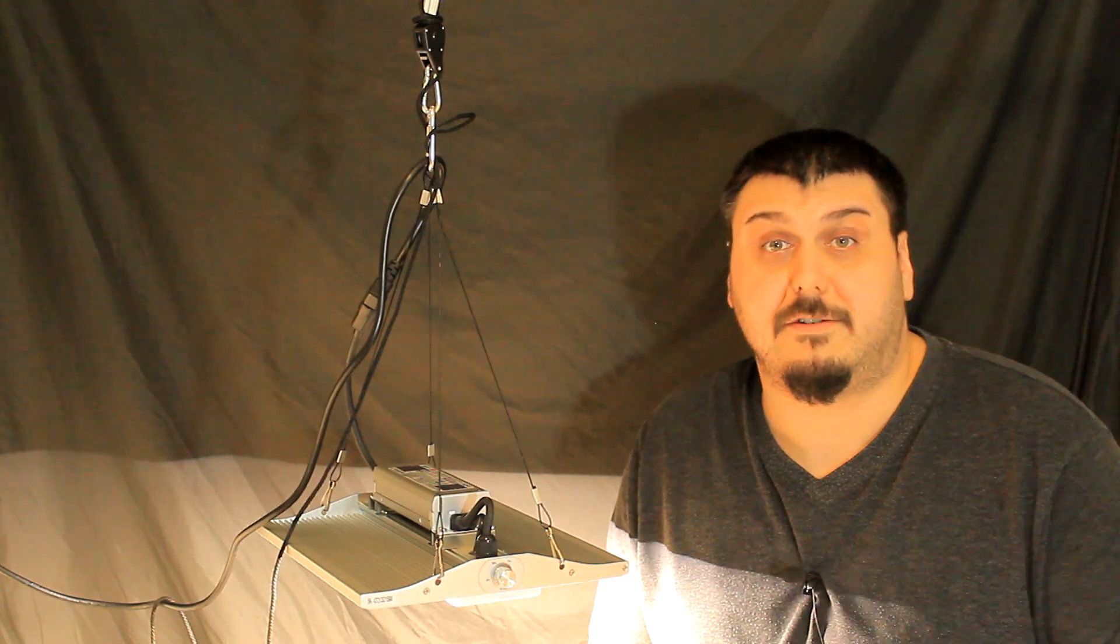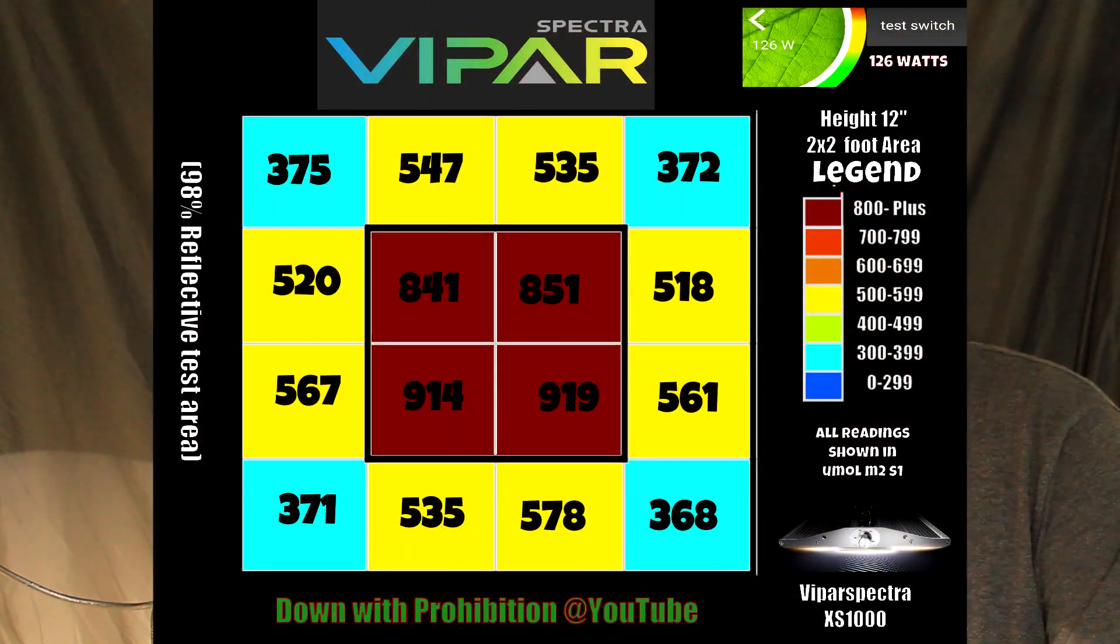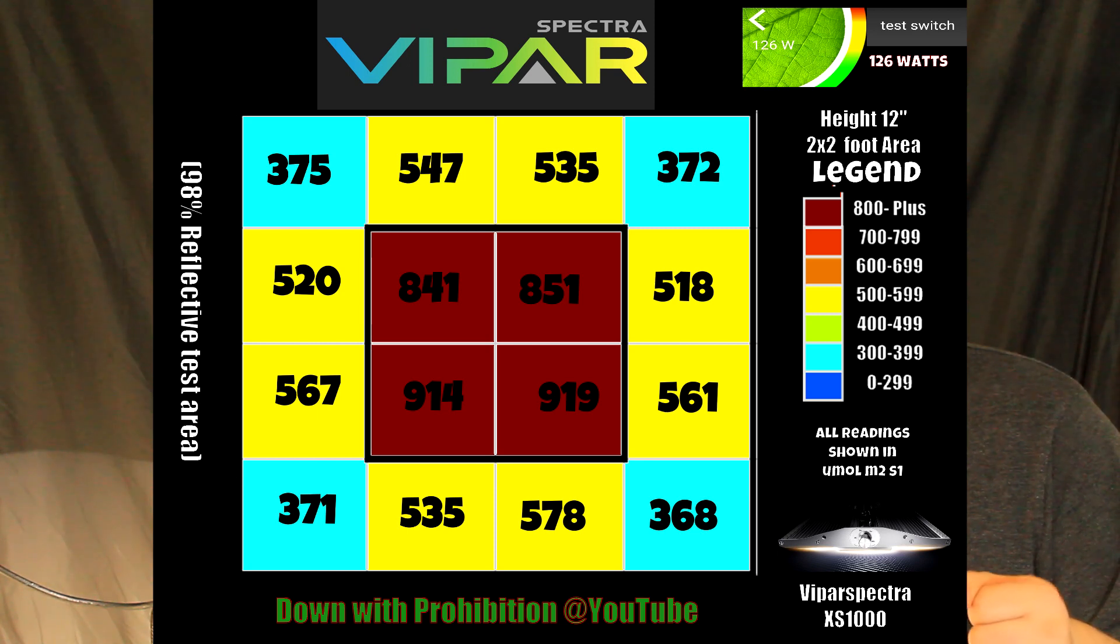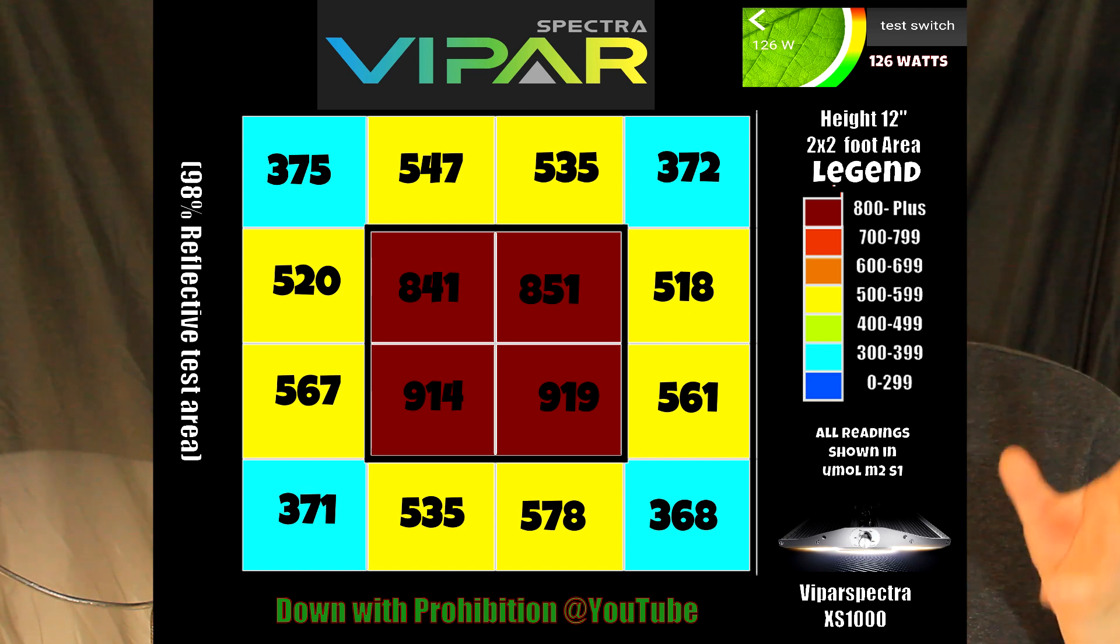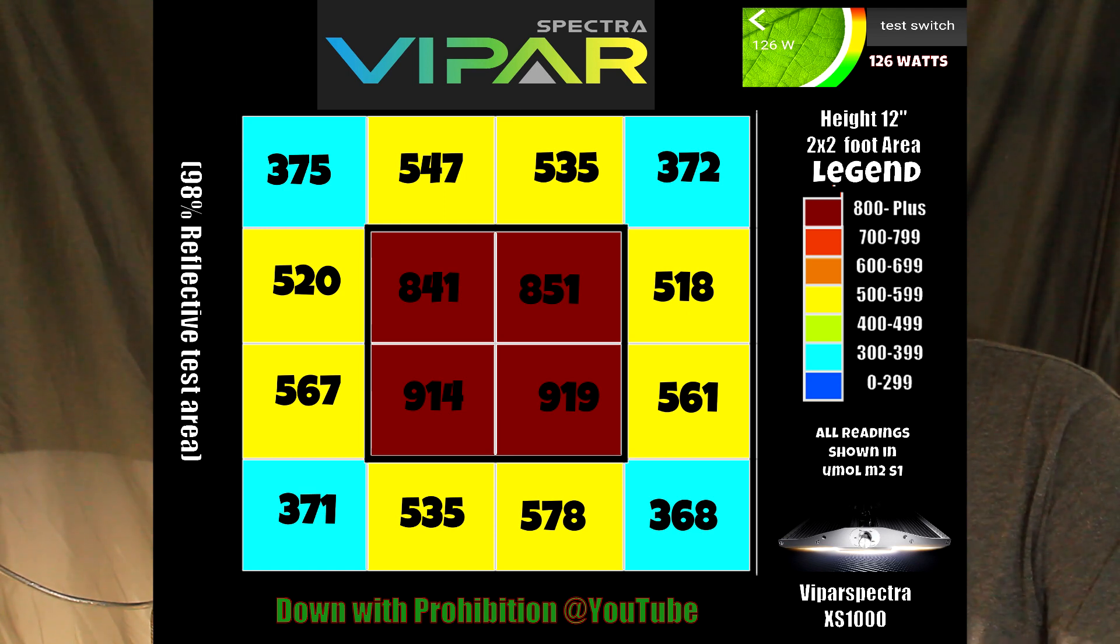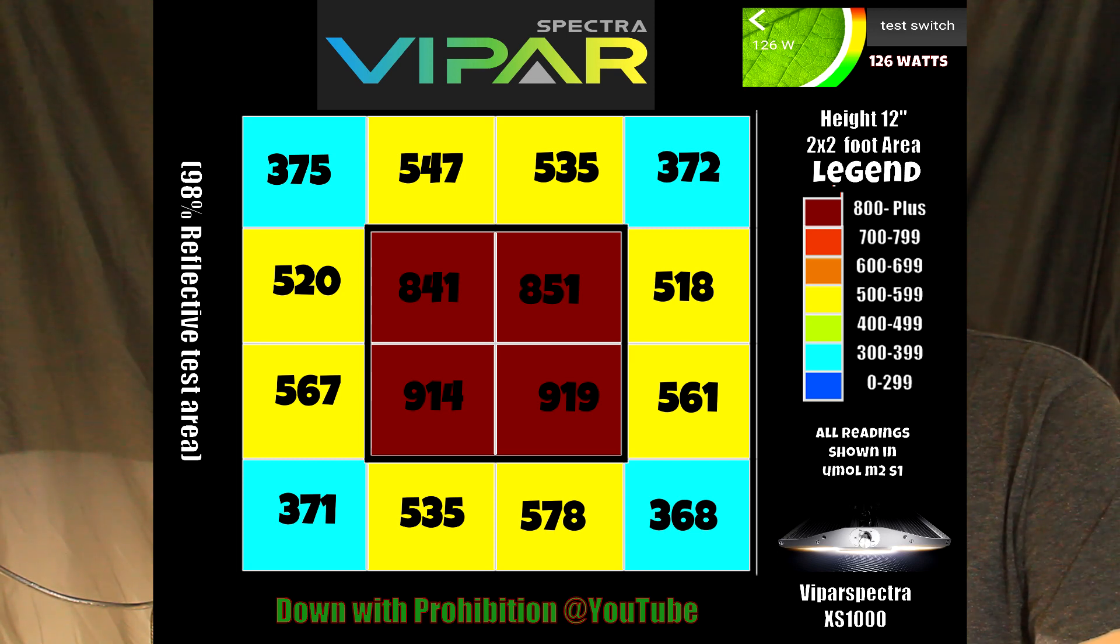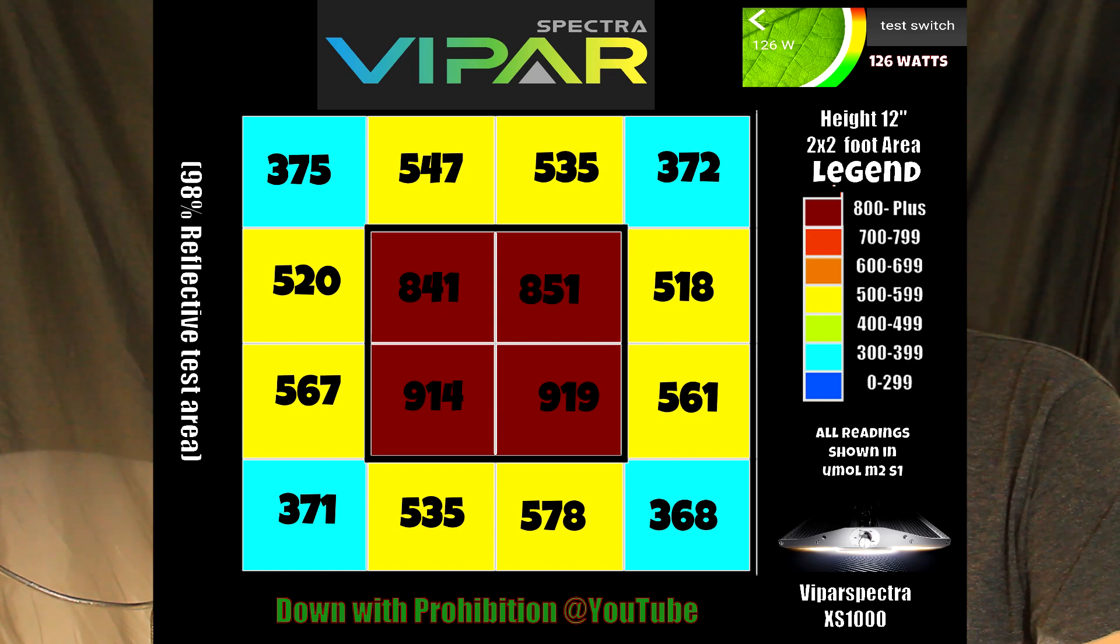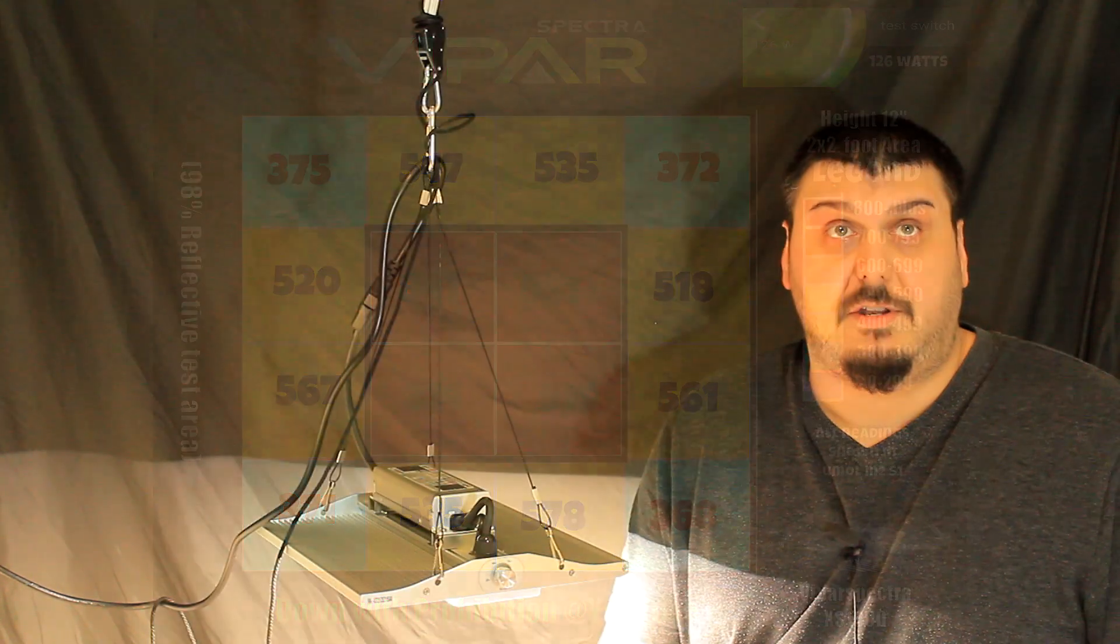Now that we're done with the testing, let's take a look at the power results. Let's throw the 12-inch power map up on the screen for you. Taking a look at the corners: 375, 371, 372, and 368. So the corners aren't really that high compared to the center. In the middle, there's definitely a hot spot there. In the center, you're looking at 841, 851, 914, and 919. So there's definitely a pretty big hot spot there. It's not really spreading out in the full 2x2, but that's all right.